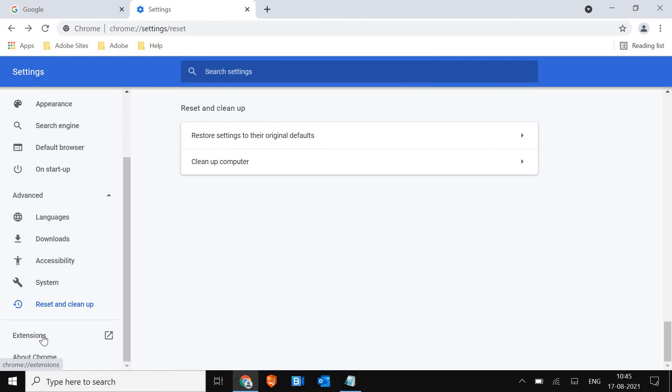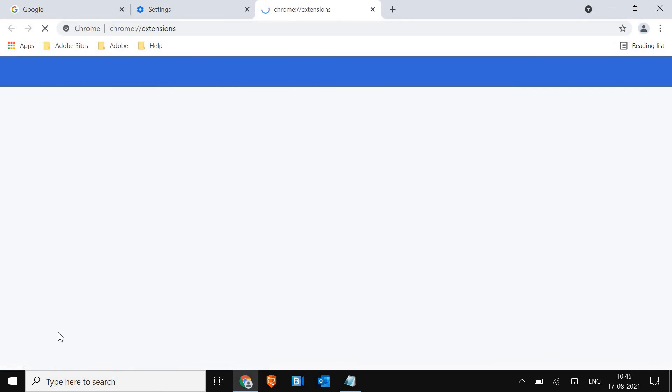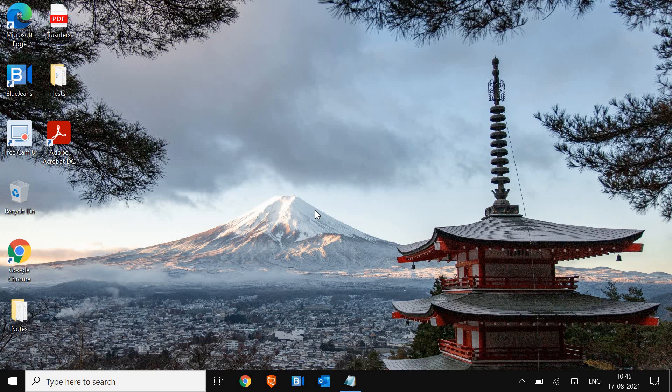Now, you need to click on Extensions, and make sure you do not have any unwanted extension. And if you have it, you can simply click on Remove. Now, the last step, the 10th step, is to update the windows.